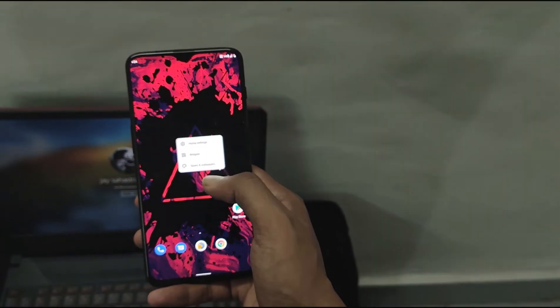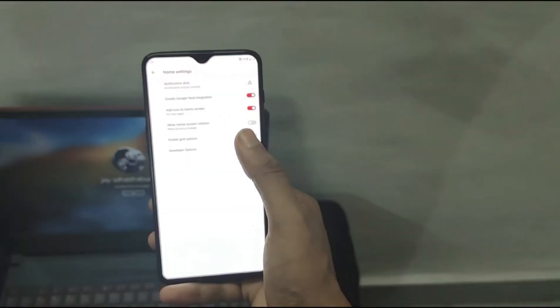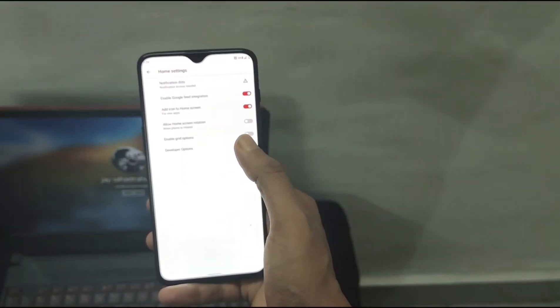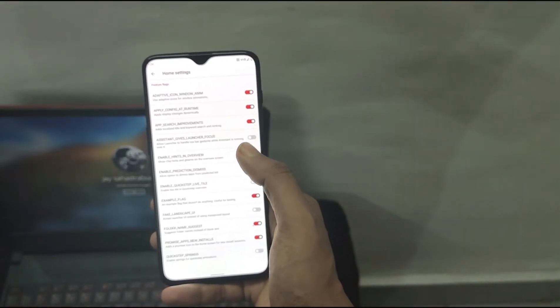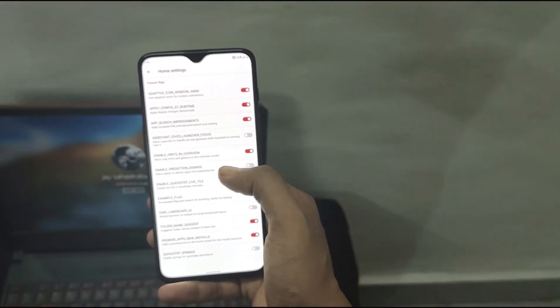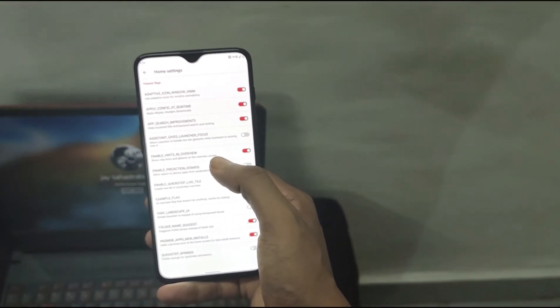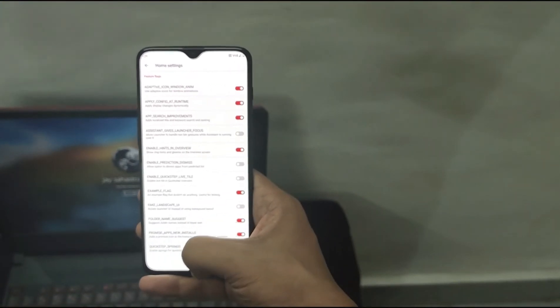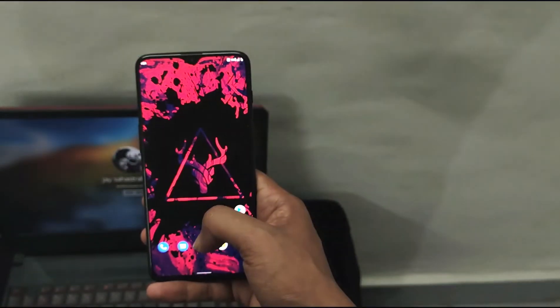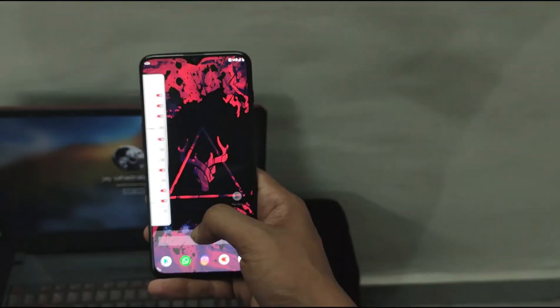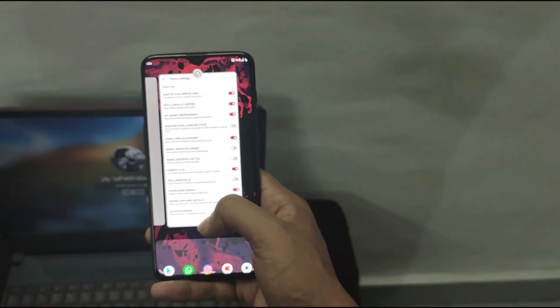The ROM uses Omni Launcher, which is a very nice launcher because it offers a lot of developer options for further customization of your launcher, but it also has a problem.